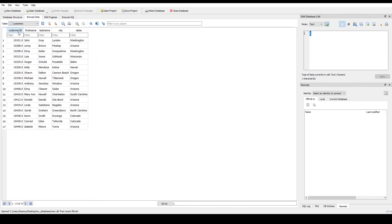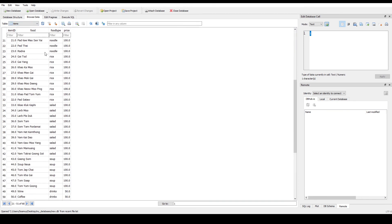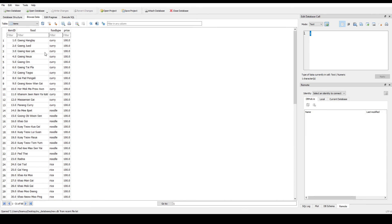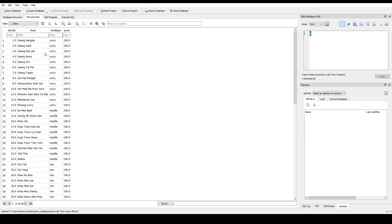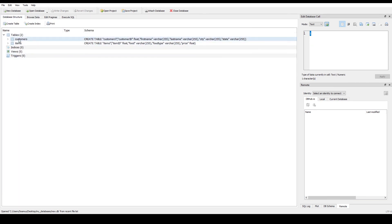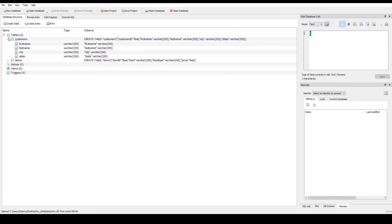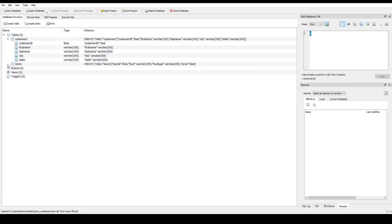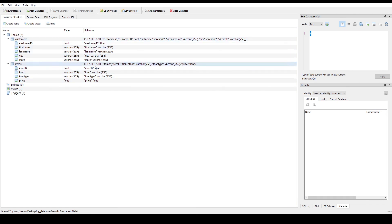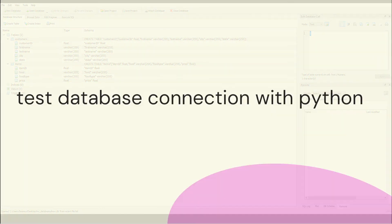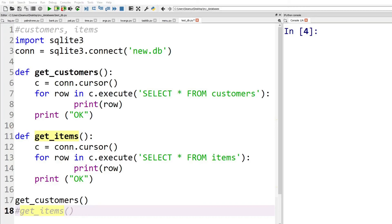To verify, let's open our SQLite database and check the tables. We can see our items table alongside customers. Browsing the data, we've got the customers as before, and in items we've got all of our food items as well — all imported via ODBC and Access.